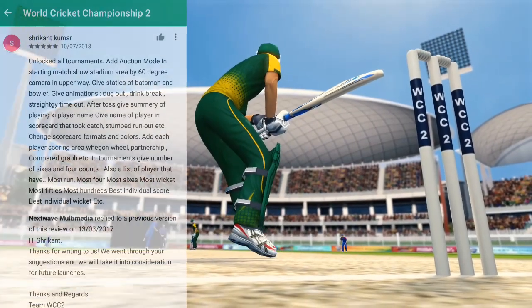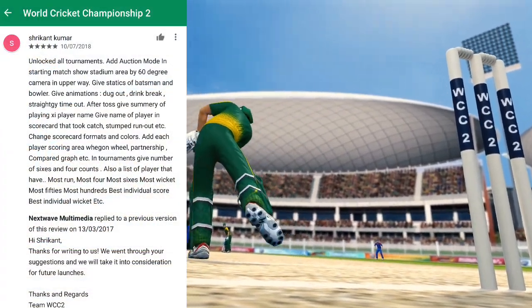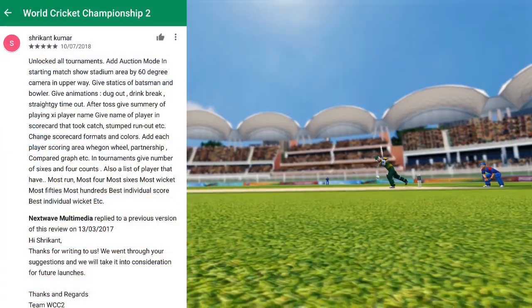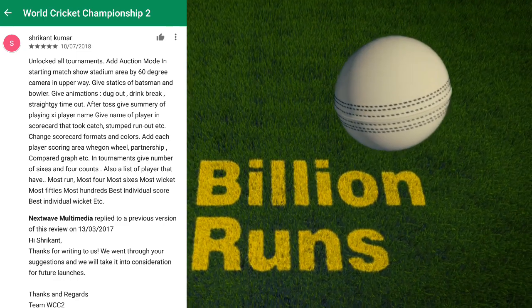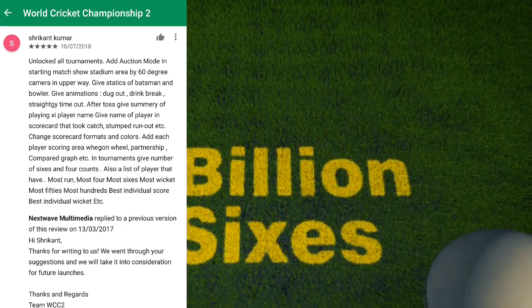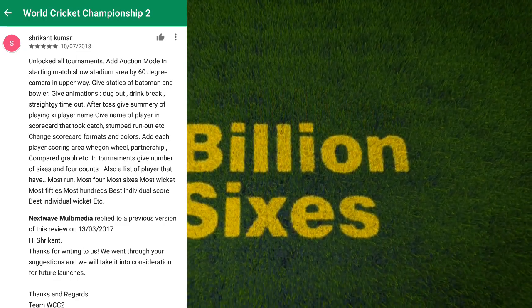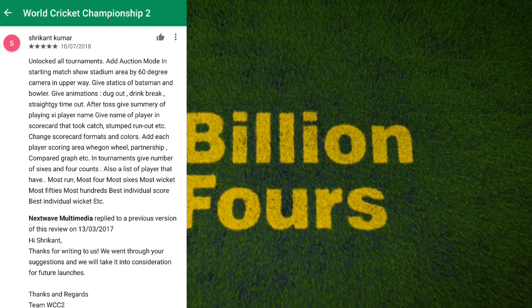So guys, you will see this proof — they have written very long, so I will read you the main points. And guys, you will read about the future in WCC2 because of this video.